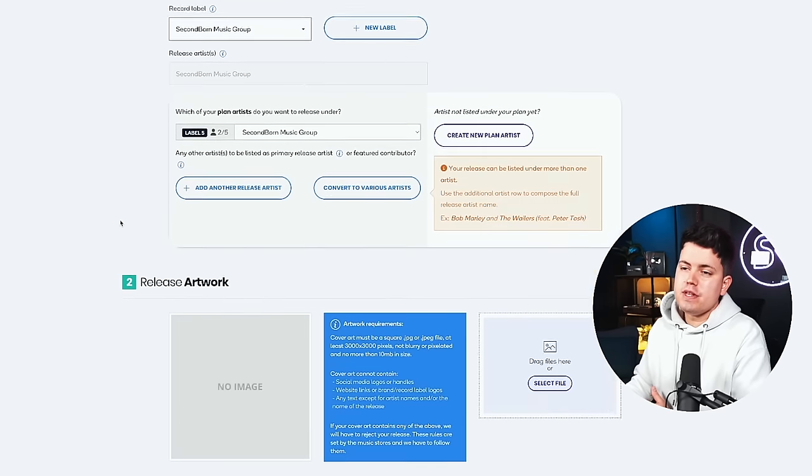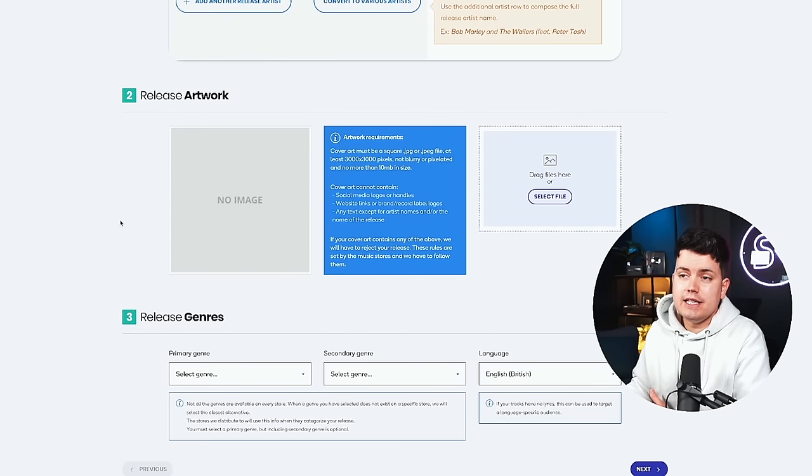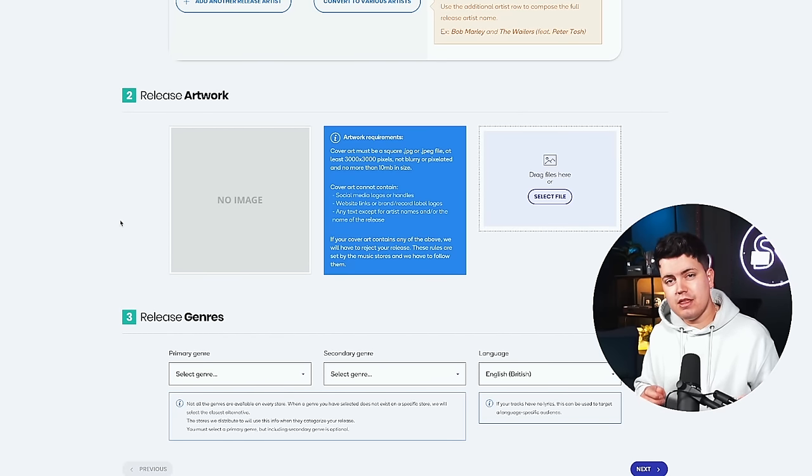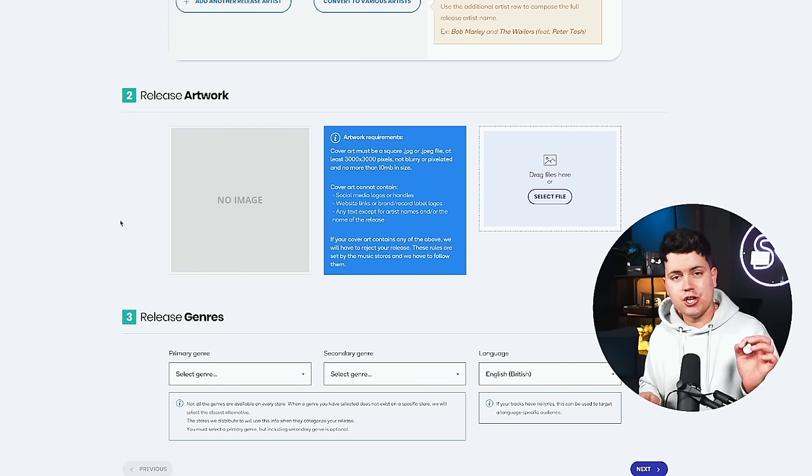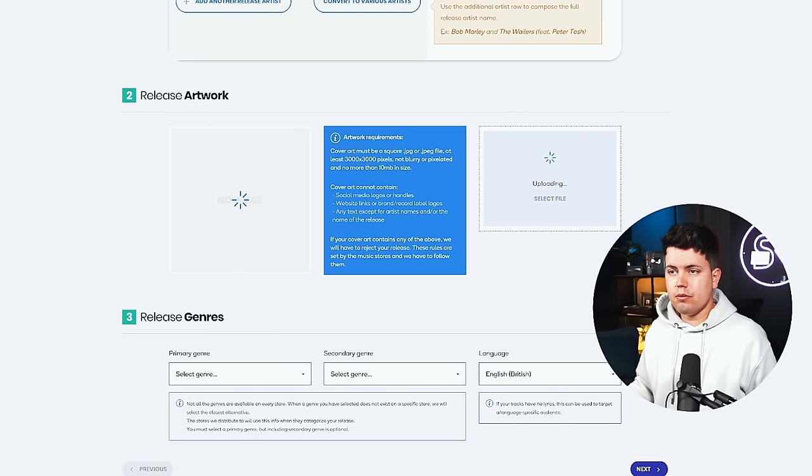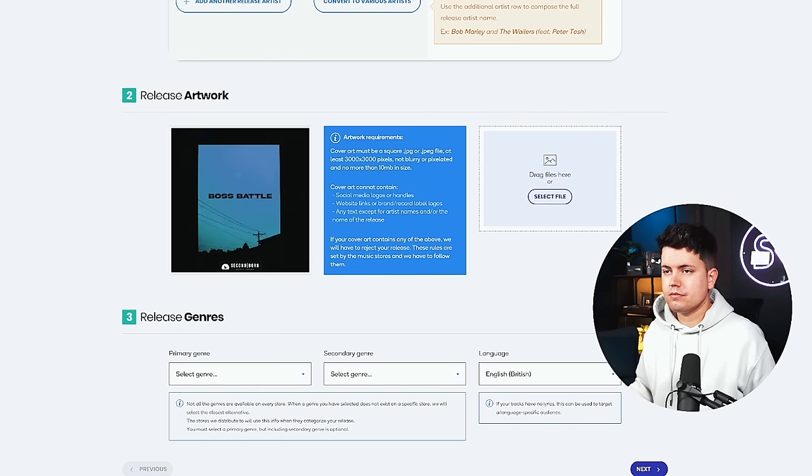Alright, so moving down we have release artwork. Now this needs to be at least 3,000 by 3,000 pixels and in JPEG format. Let's go ahead and add that in. Drag and drop. Now some quick tips on artwork so that you don't get your release rejected. Don't include any social media handles. Don't include any website links. Don't include any brand or label logos. And make sure this is the highest resolution version of the artwork that you can find. A good rule of thumb when it comes to artwork is the only text visible should be the artist's name and the song title.